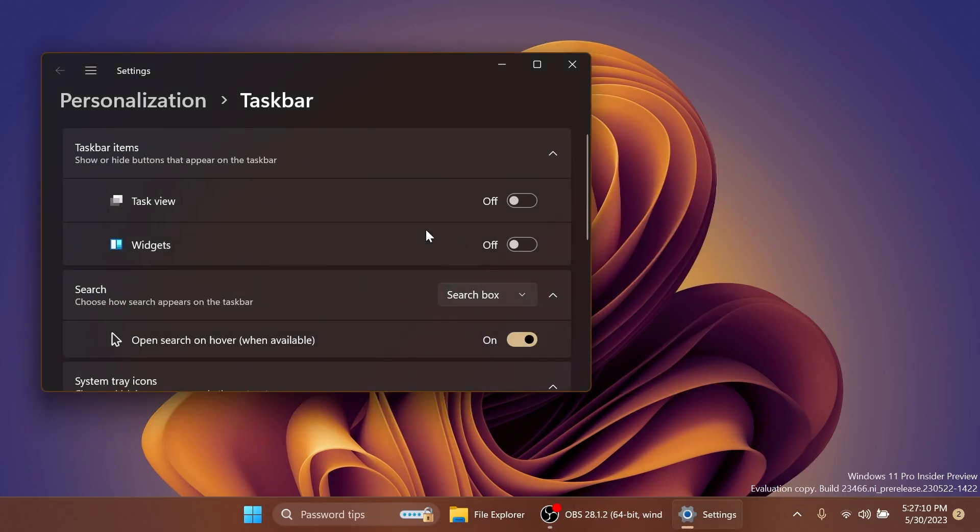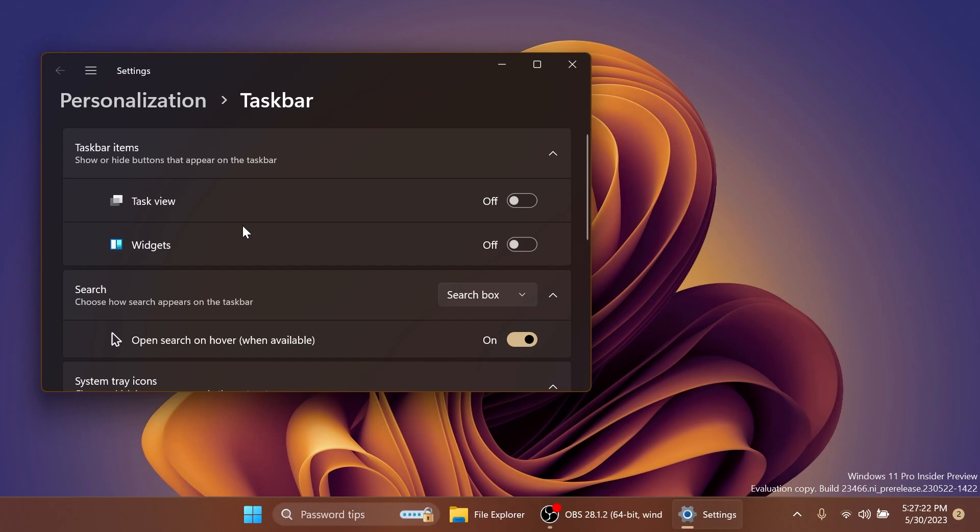Also, after we run those IDs, you'll notice that on taskbar items, we no longer have the Microsoft Teams button here to enable. That is pretty good because let's be honest, not a lot of usual users were using the Microsoft Teams chat or Microsoft Teams.